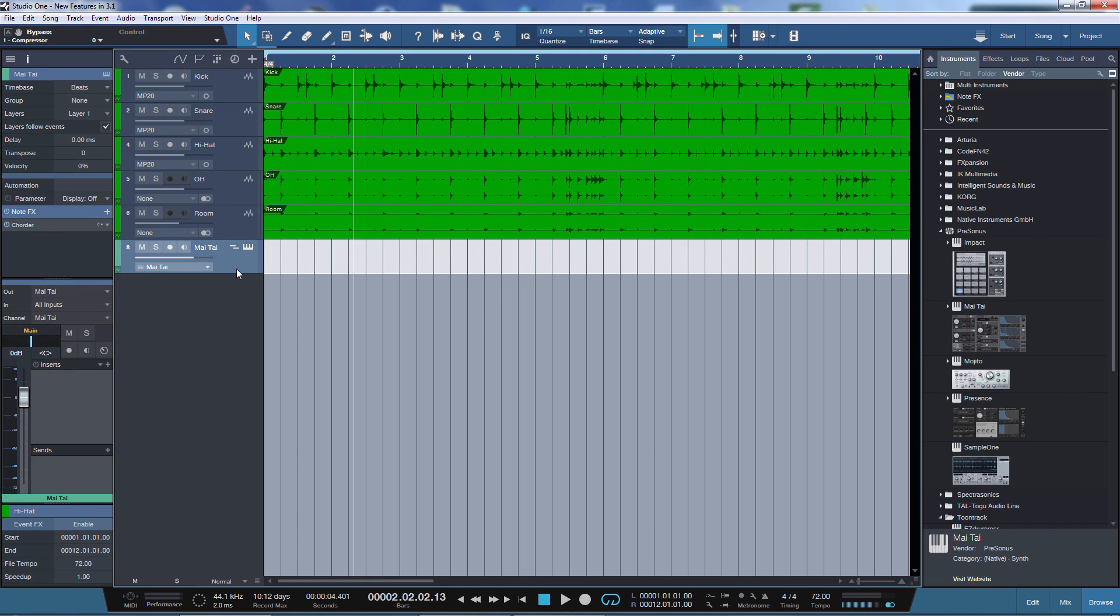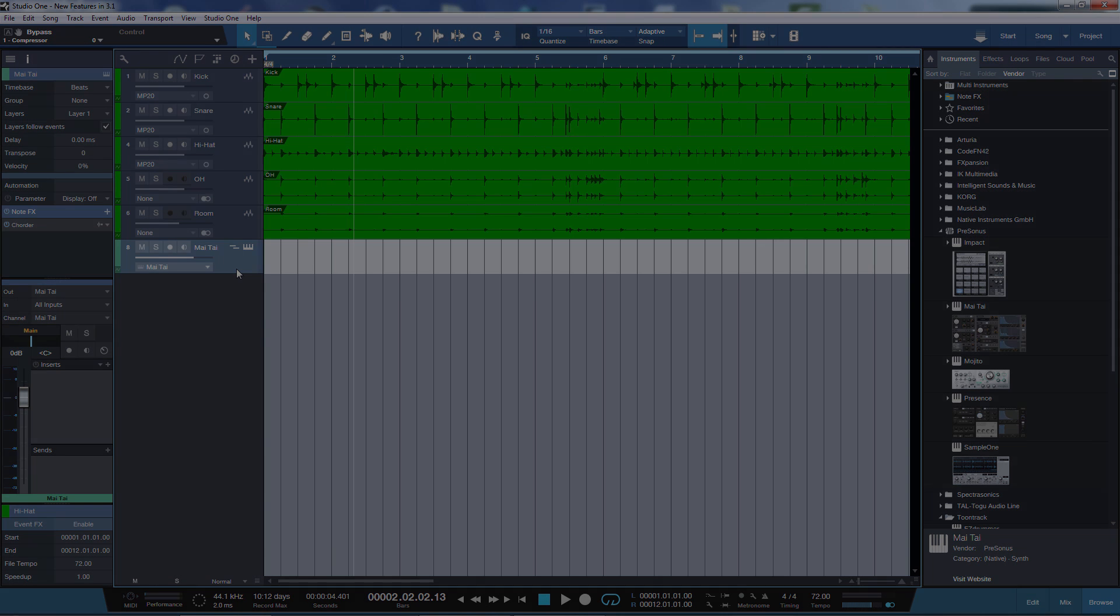So even though PreSonus said that the main focus was on hardware integration for this update, they still managed to add a lot of cool and useful new features for a point one update. So thank you very much PreSonus and thank you for watching. I hope you learned something new. I've been David, bye bye.